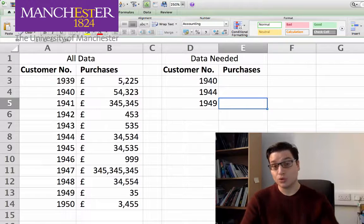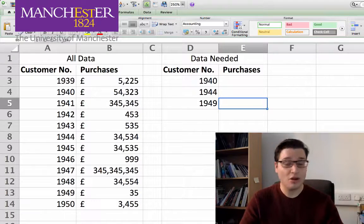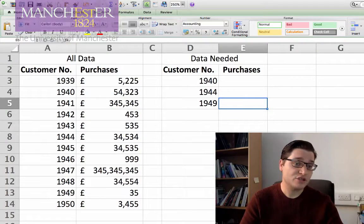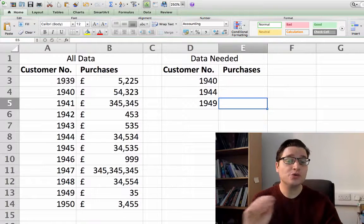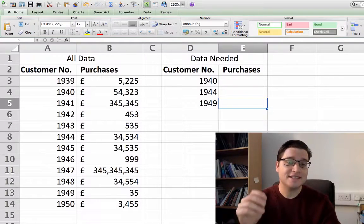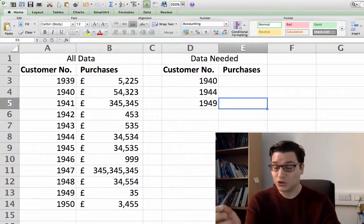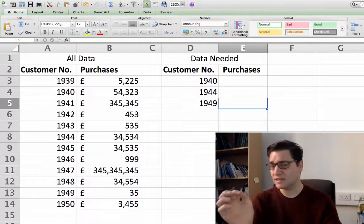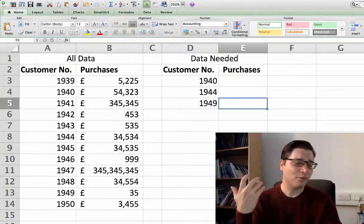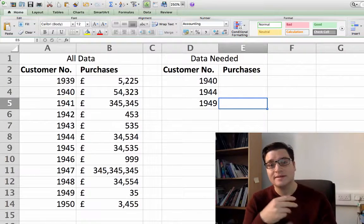VLOOKUP is one of the most important skills you can have in Excel. When I do work with industry it's one of the functions I use all the time, and it's definitely one of the most employable skills you can have with Excel. Once you master this and start using it, you'll use it all the time.